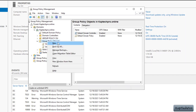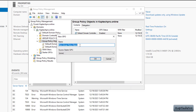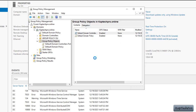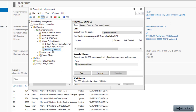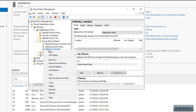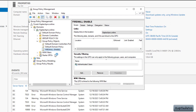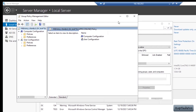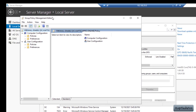I will right-click on Group Policy Objects and click New. I will enter a name for my group policy and click OK. My Firewall Enable GPO is now created. I will right-click on it and click Edit, which will open the Group Policy Management Editor wizard.